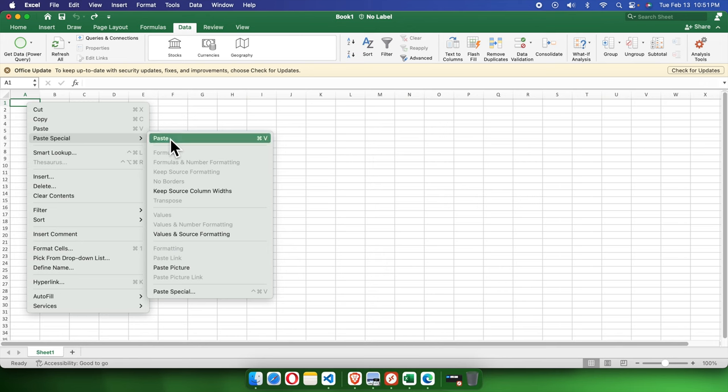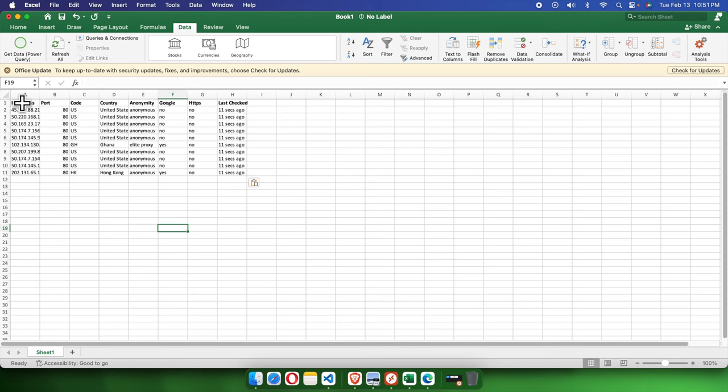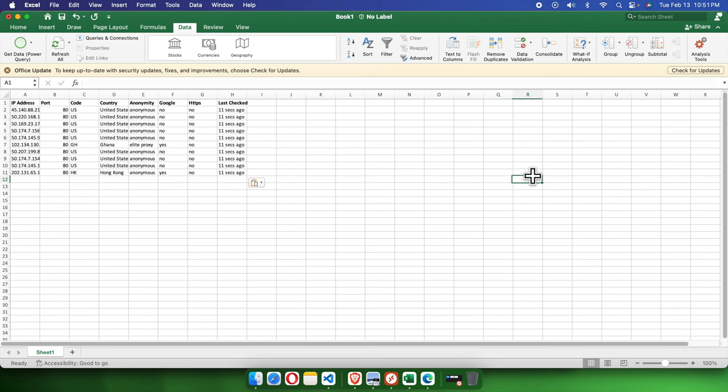Now we will see the copied data has been placed in this Excel successfully. In this way we can easily copy the website data or data table directly into Excel without any unnecessary steps. Thank you guys for watching the video.